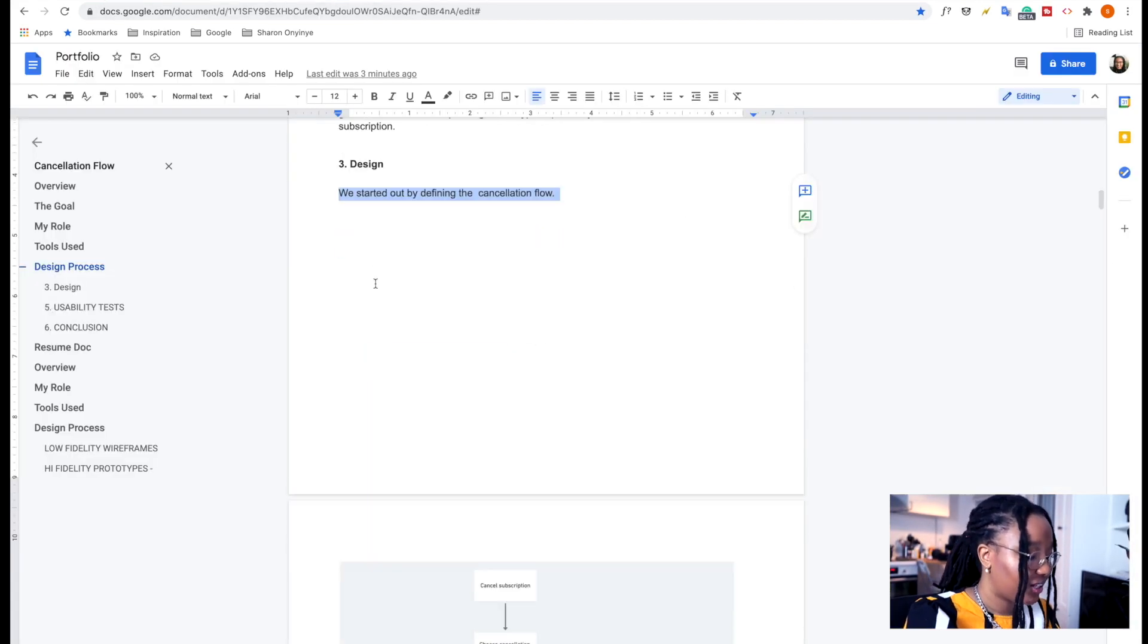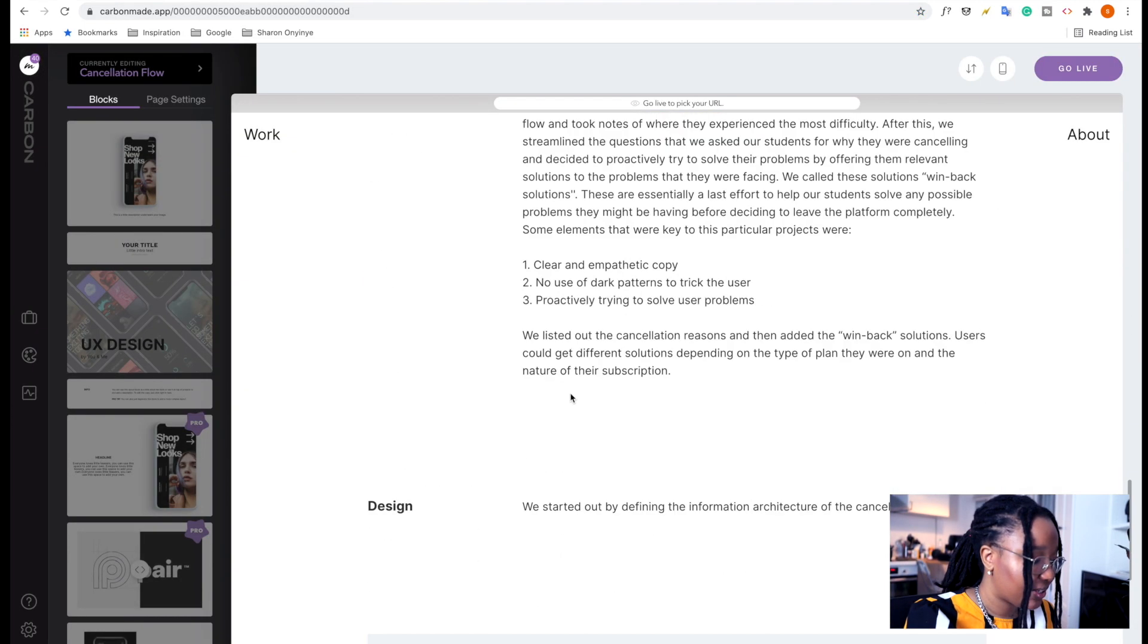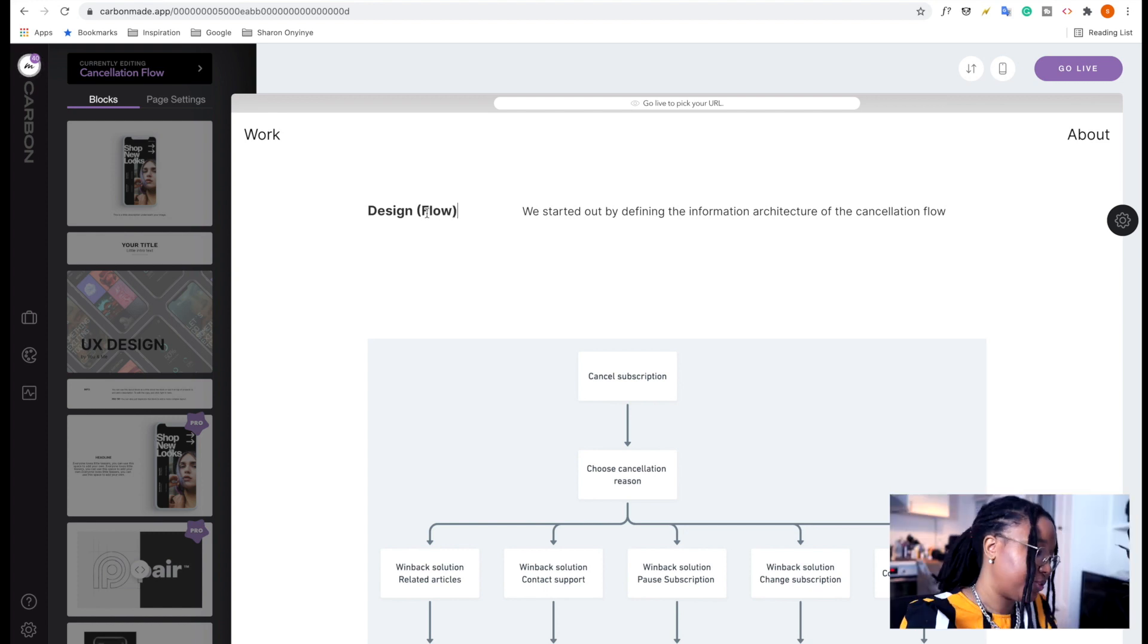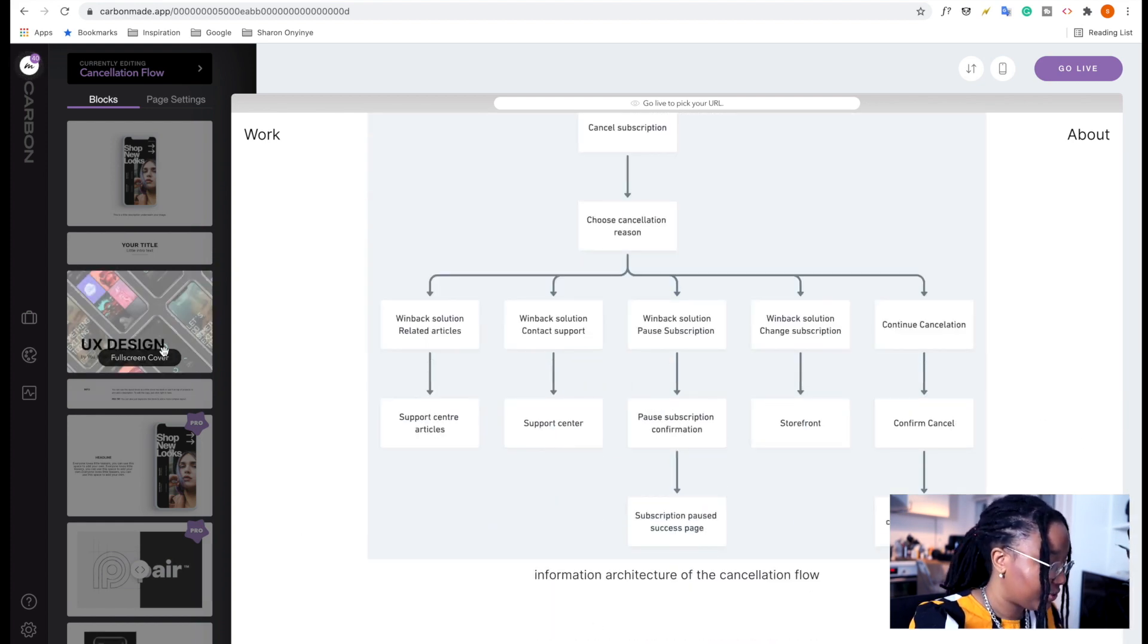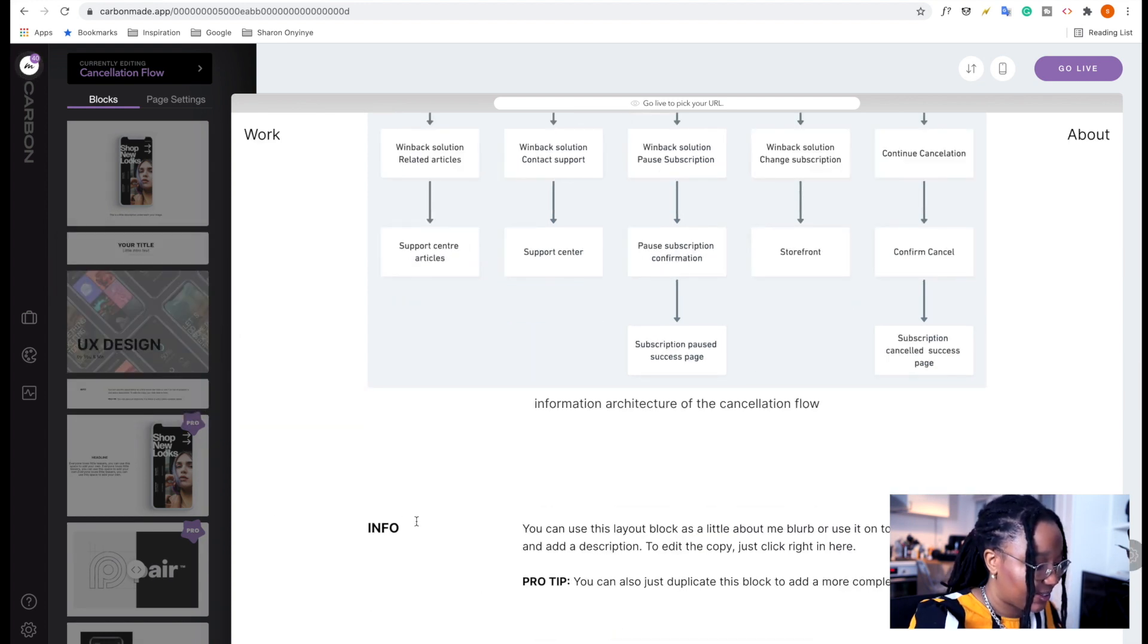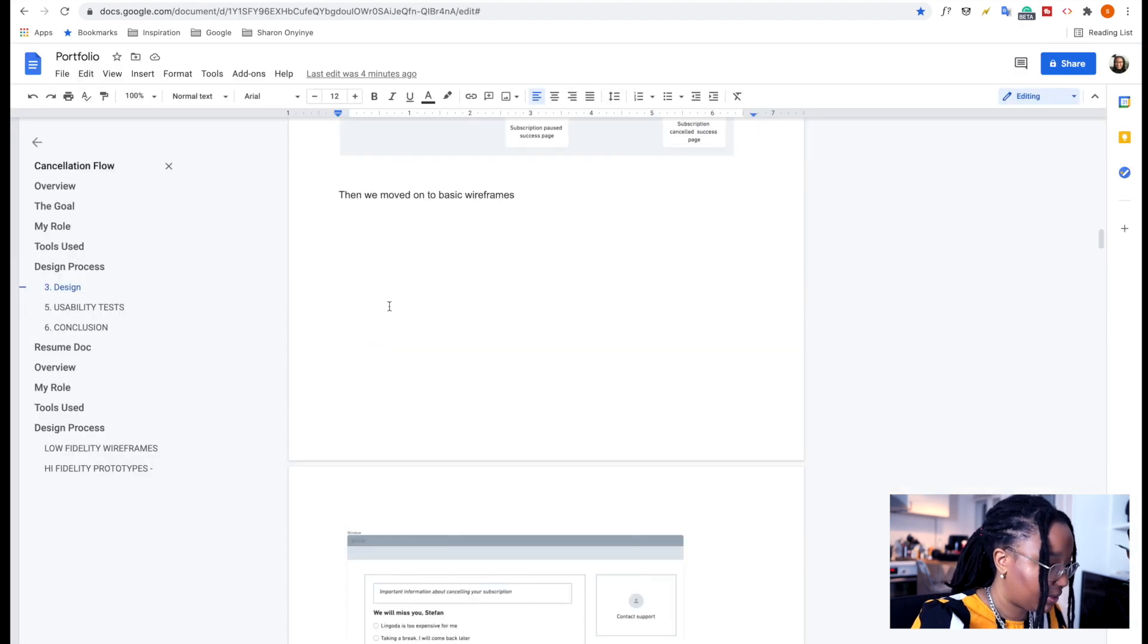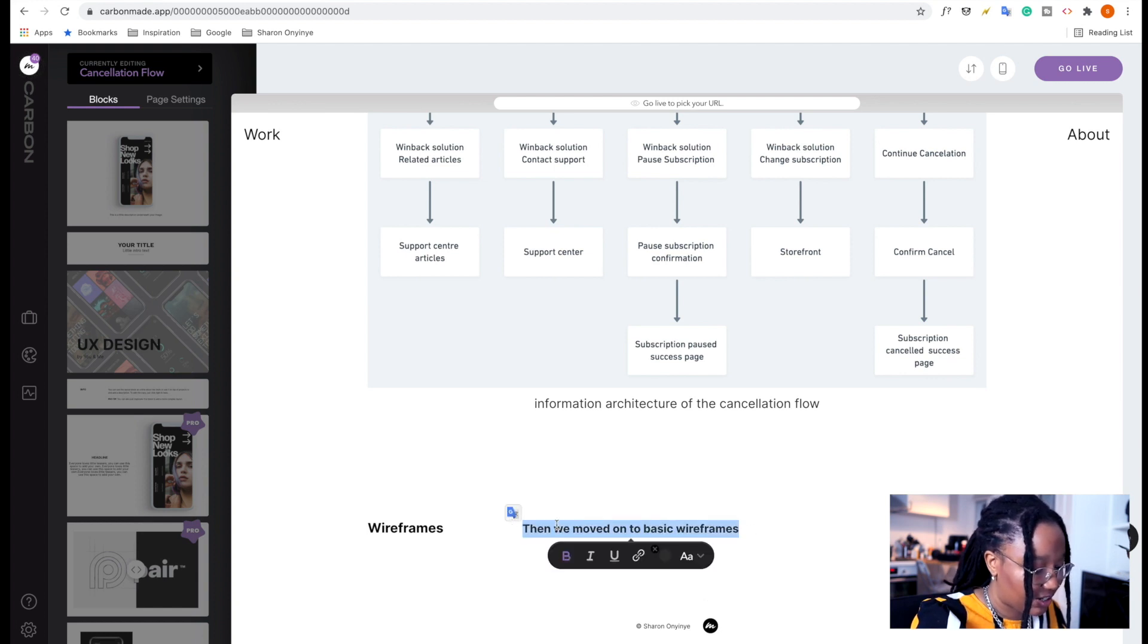So the next thing we want to add in is the wireframes. So we could say design here. This is for the flow. And then probably the next thing that was done was wireframing. So just going to add in this as well. And here we can say these are the wireframes. So then we moved on to some basic wireframes. So we're just going to add in that text and some of the images there as well.